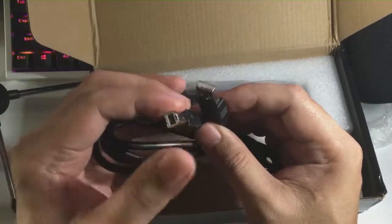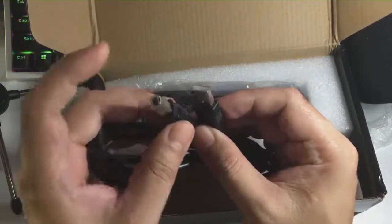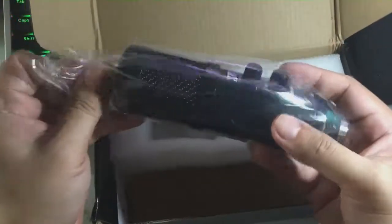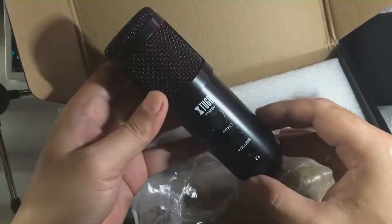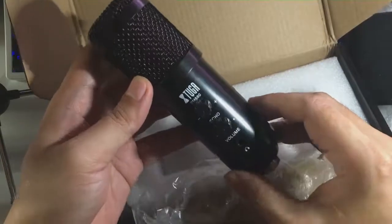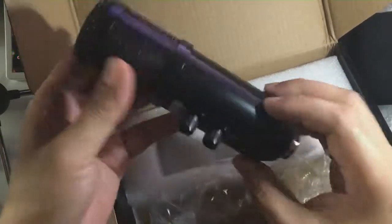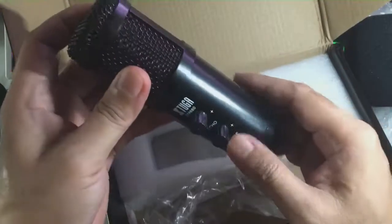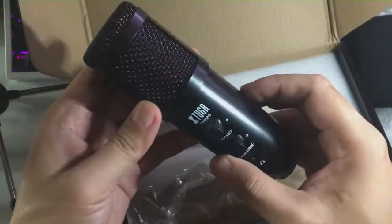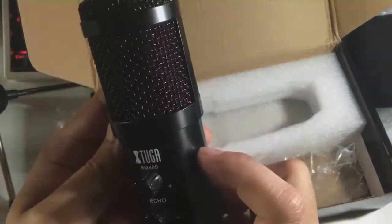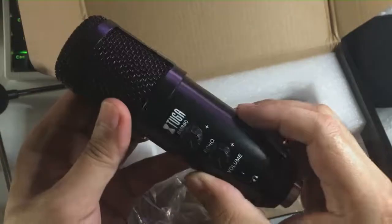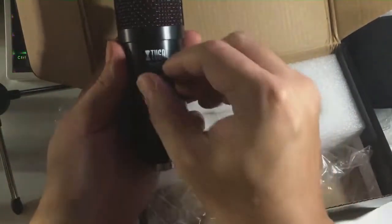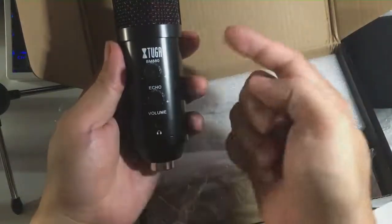This is the usual USB that we plug into PC. You mostly see this on printers and other stuff that use USB Type B. And then next is the mic. That's the BM-880 mic from Xtuga. Here's where you plug the USB Type B. Build quality - it's heavy and good.